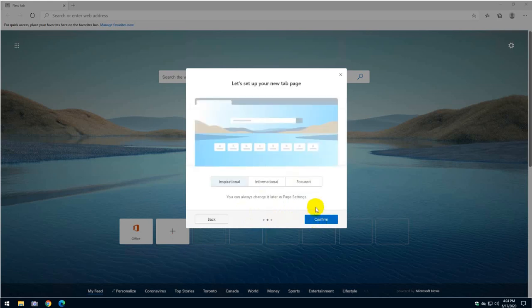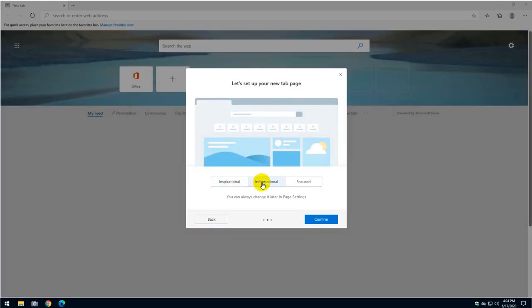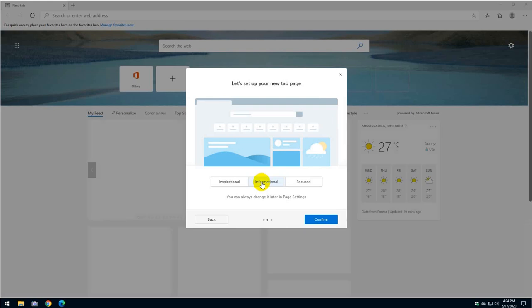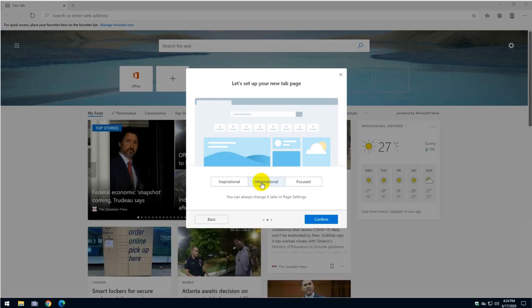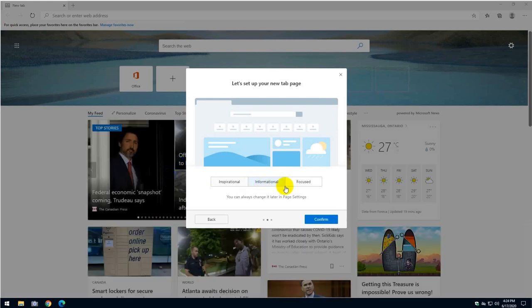And then there's three options: inspirational, meaning that you're going to have a beautiful landscape; informational, it's going to be more about news, etc., as you can see in the background.